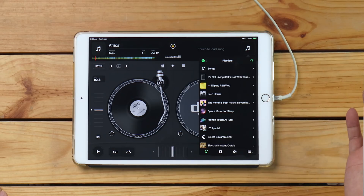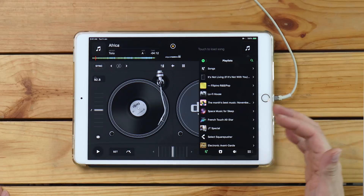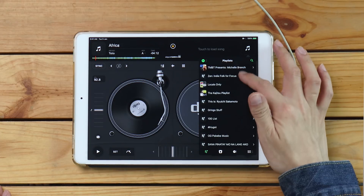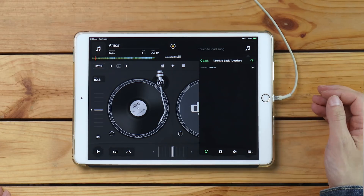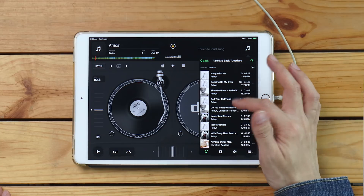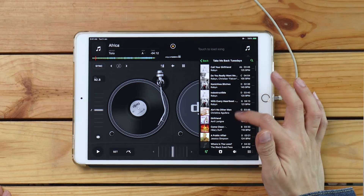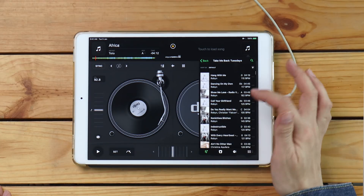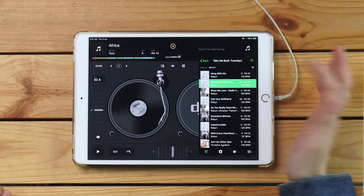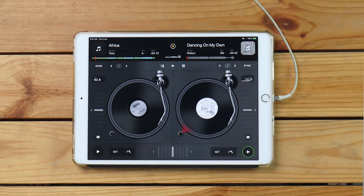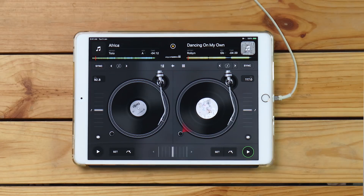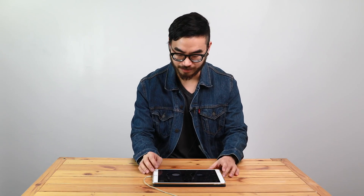I go to Spotify and now I've got access to all my Spotify playlists. So let's say I want to go to my throwbacks playlist which I've made, and I want to play this one by Robin — that loads over on the deck, easy peasy. You're going to need an internet connection and a Spotify premium account in order to do this.